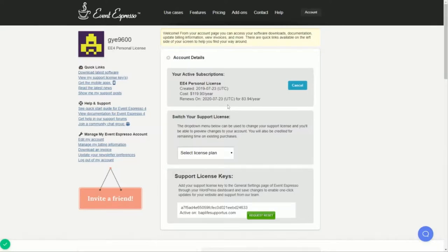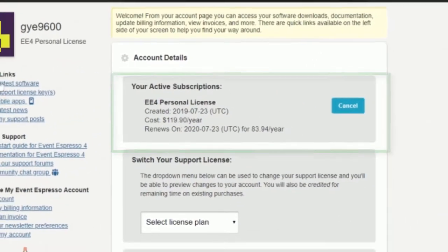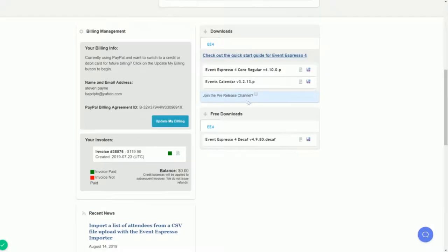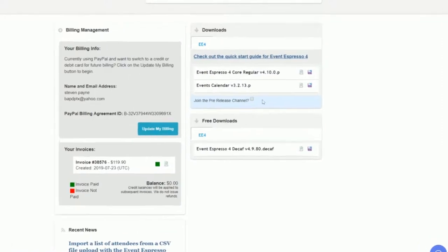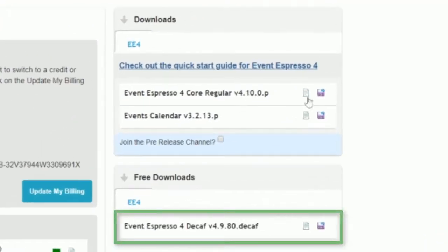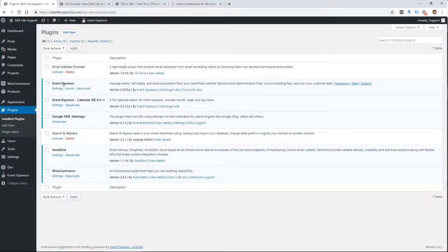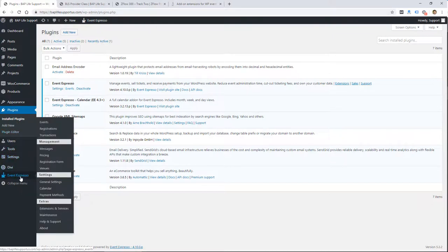Once you purchase from their website, you will get a license and the software. You can download the free version — I think they call it decaf — through the plugin directory in WordPress, so you can at least try it out. But then you will need to pay for the full version and install it after downloading the software from their website.